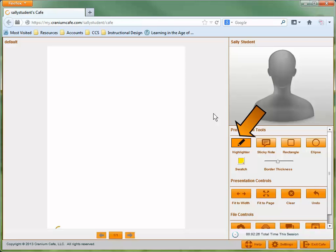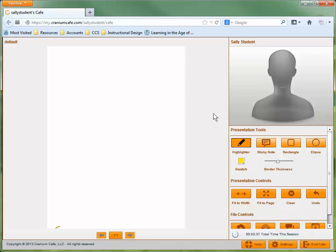The Highlighter allows you to draw on the whiteboard. The Sticky Note allows you to add comments to the file. Both participants can edit a sticky note after it's been added to the file.